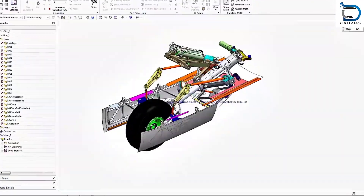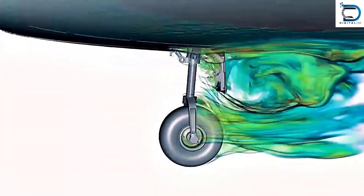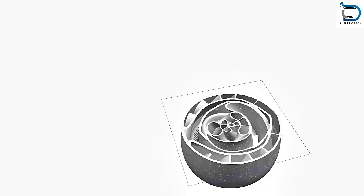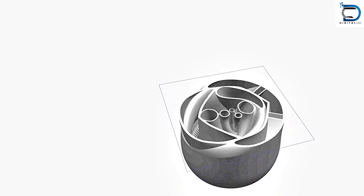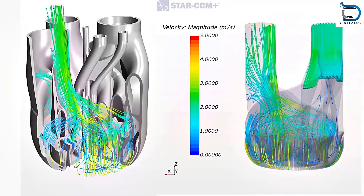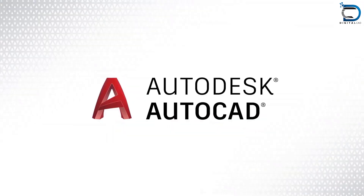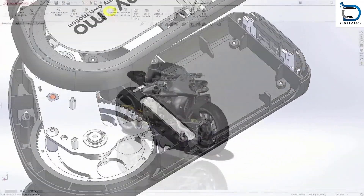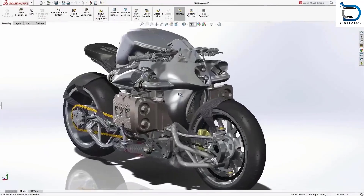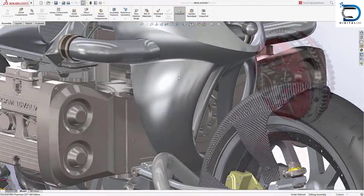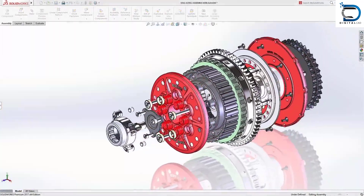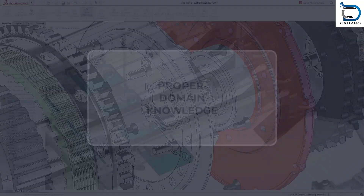Along with the knowledge of mechanical subjects, it is essential to have hands-on experience with common CAD software. Some of the commonly used software include SolidWorks, AutoCAD, CATIA, NX, and Creo. These software tools help you in creating and modifying designs, which is a fundamental requirement in the mechanical design industry.